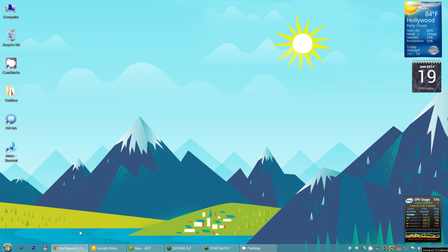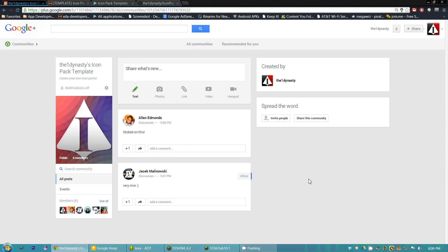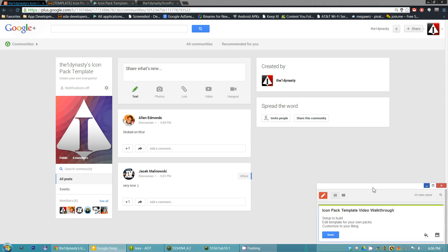What's up YouTube? Today I'm going to show you guys how to set up my icon pack template. It's going to be a simple, straightforward walkthrough. I'm going to first show you how to set it up to build properly, then show you how to edit the template for your own icon packs. Once you get to this point, I'd suggest saving this as your own template once you've edited it the way you want to use.